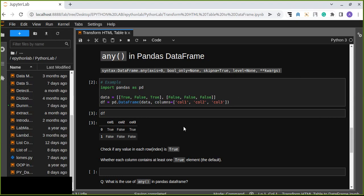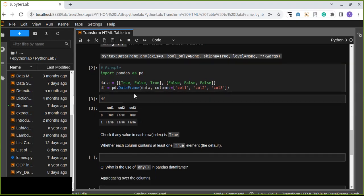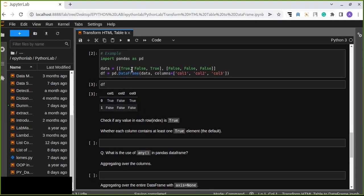Let's look at an example. As you can see, a DataFrame is created with data that contains three columns and two rows — column one, column two, and column three. Now let's check whether each value in each row is true.